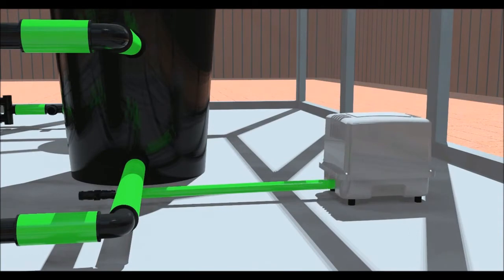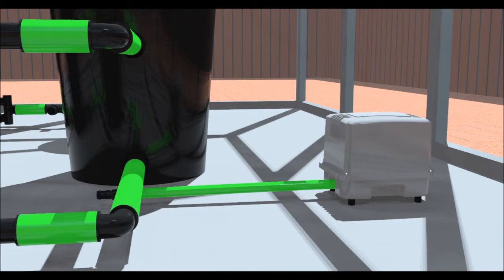The air pump should be on 24 hours a day. Raise the air pump to the height of the pots if possible, as this will stop the water siphoning back into the pump in the event of a power cut or the pump being switched off.